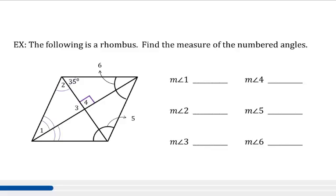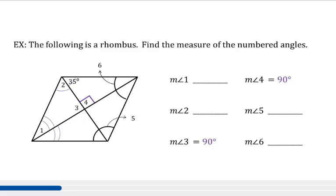The same is true for angle 1 and the angle adjacent to it. Now, let's do the easy one first. If angle 4 is a right angle, then angle 3 is also a right angle, so we know they are both going to be 90 degrees. Next, let's look at angle 2. The diagonals bisect the corner angles, so angle 2 and 35 degrees have to be equal. So the measure of angle 2 is 35 degrees.